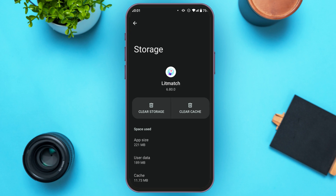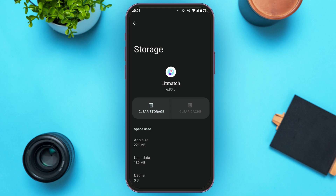Here you can see two options: Clear Storage and Clear Cache. All you have to do is tap on the Clear Cache option. Now your cache will be cleared, and after clearing the cache your login problem should be fixed.